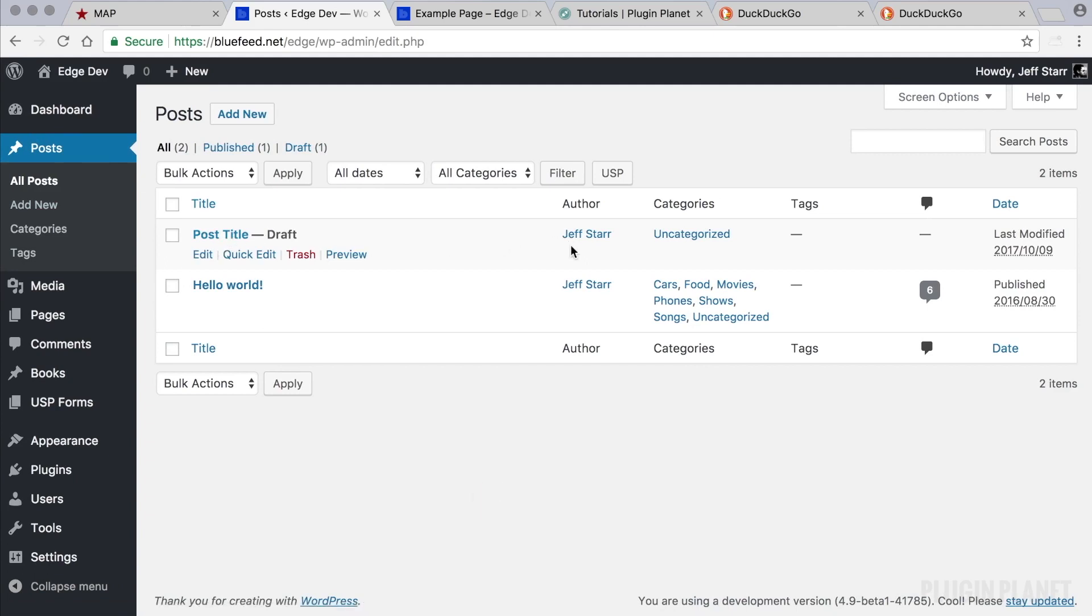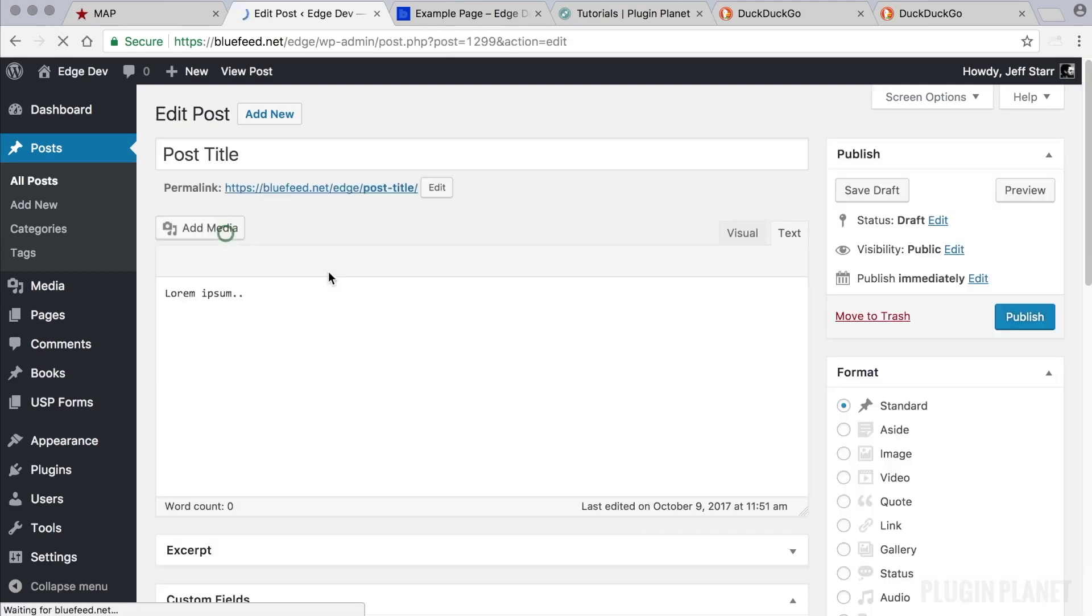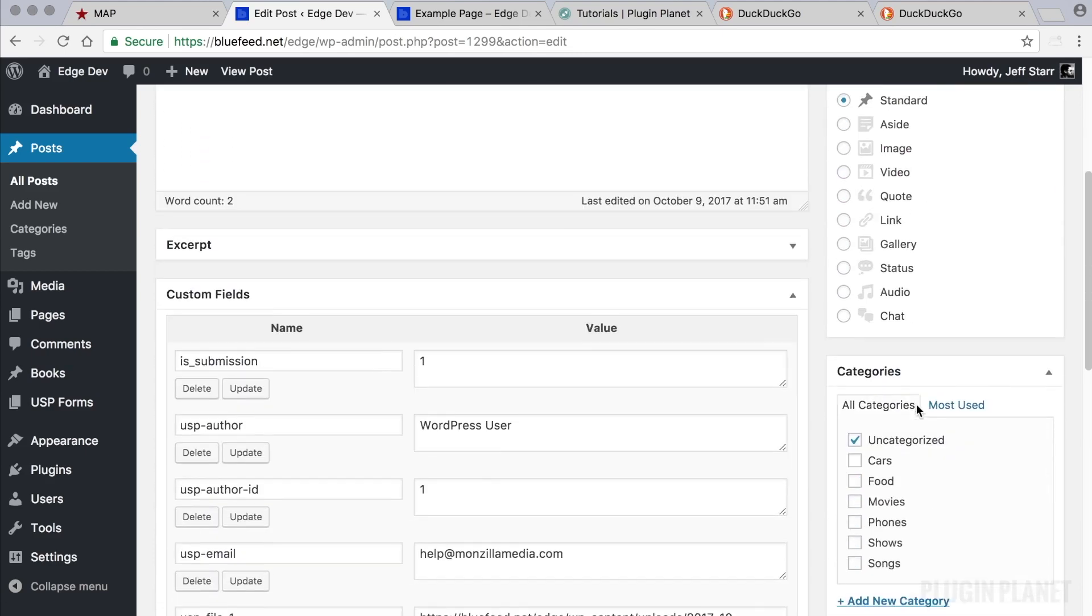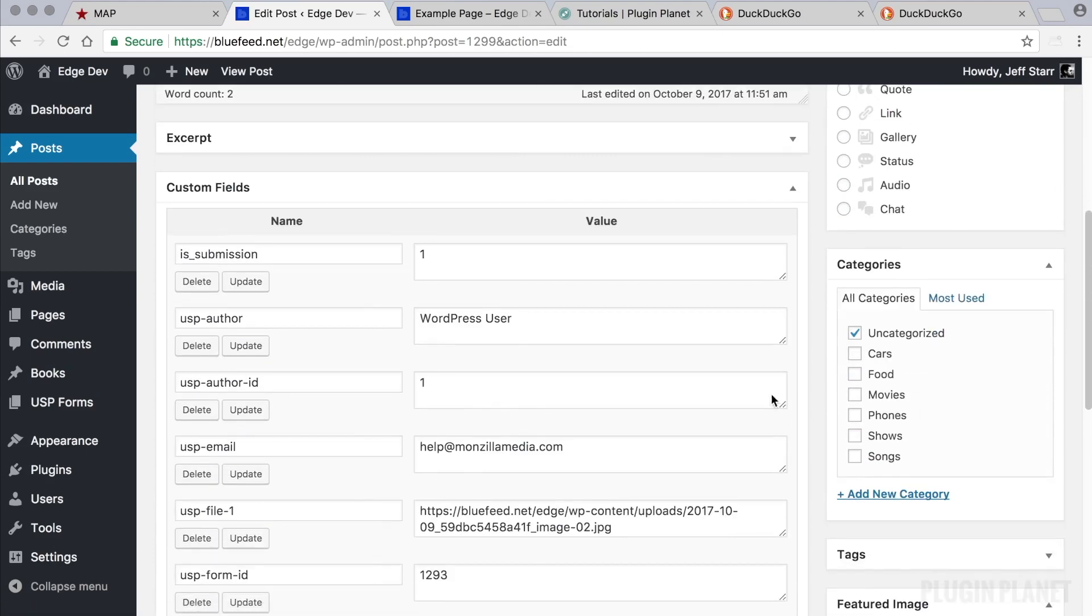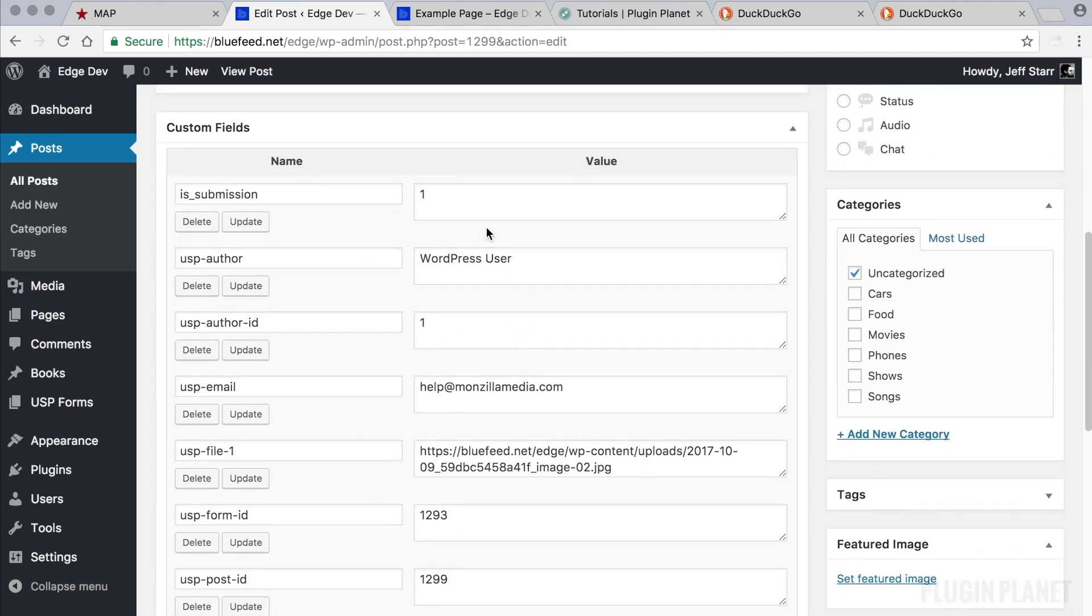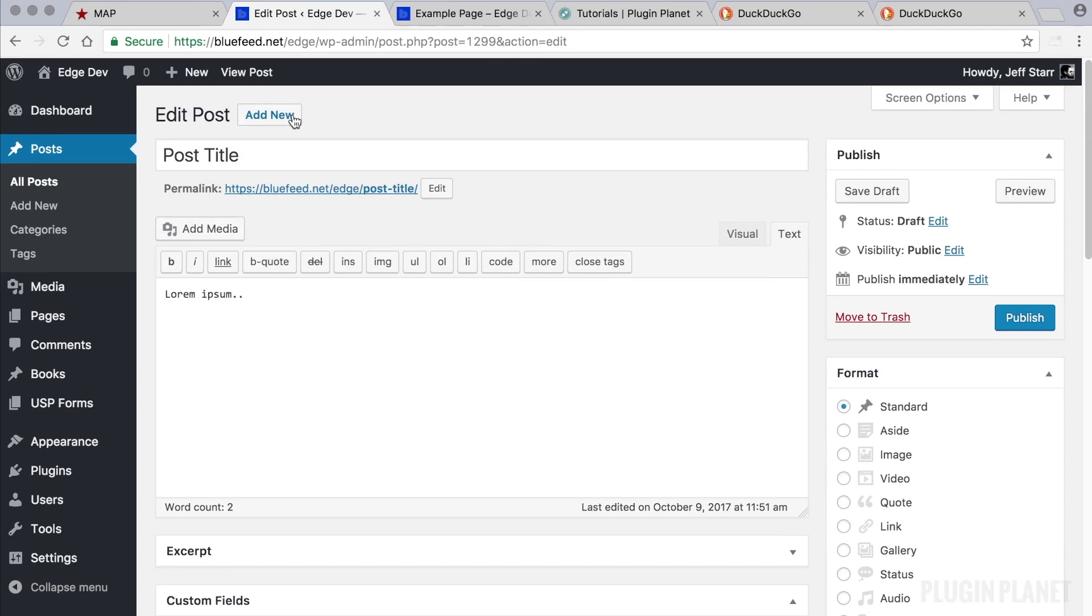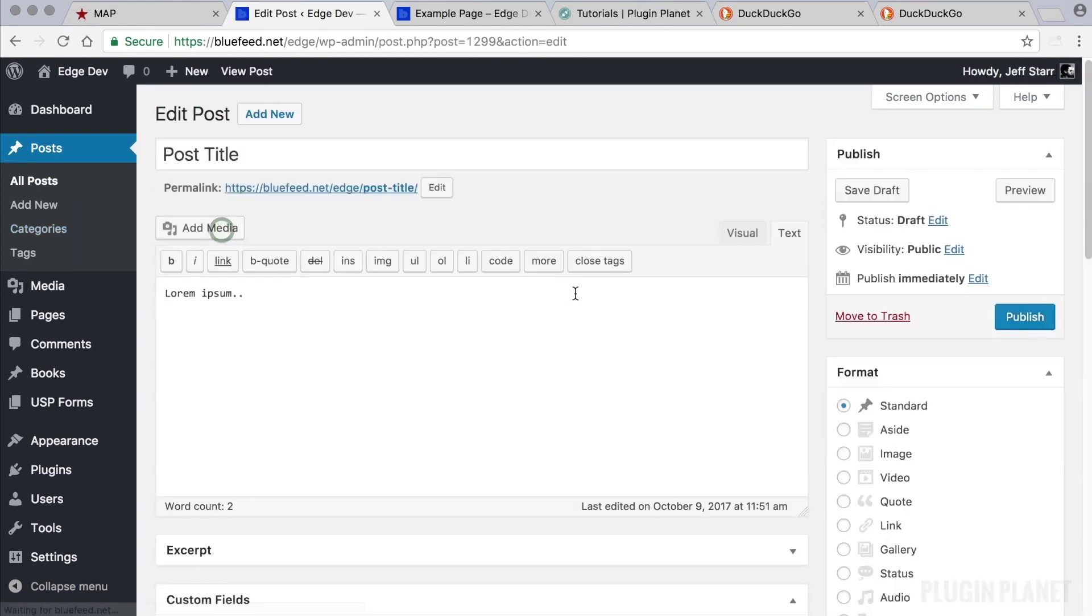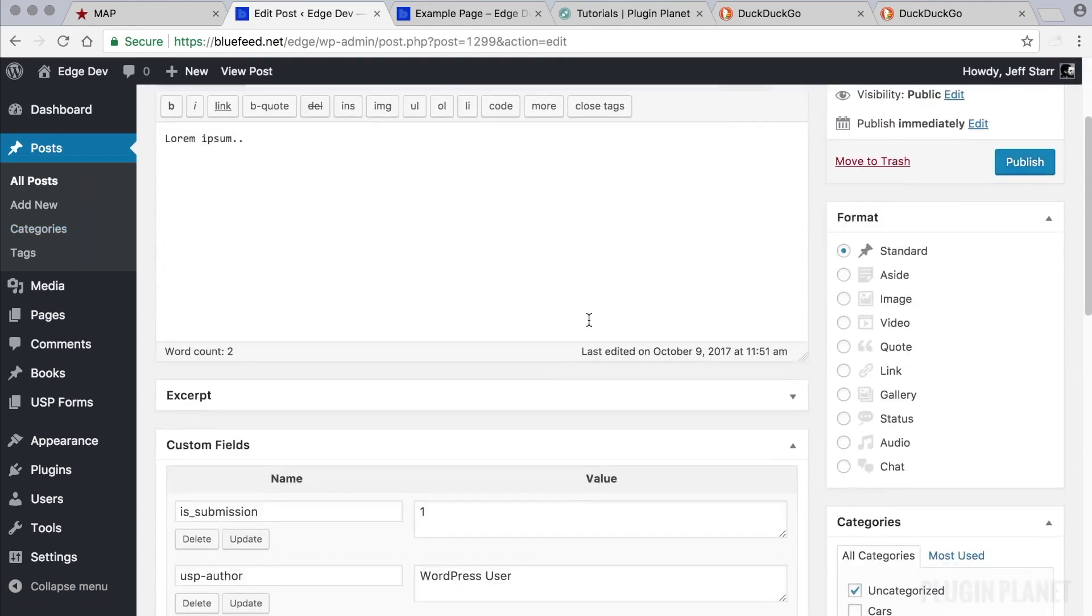We can see that the plugin knows that I am the author and the category was uncategorized. And here are the custom fields that are attached to the post. So the submitted post, this is treated just like a regular WordPress post. There is no difference. So it will be displayed on the front end just like a regular post.